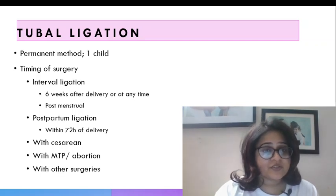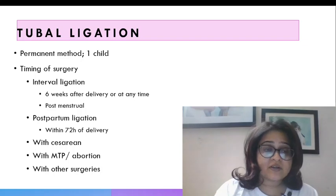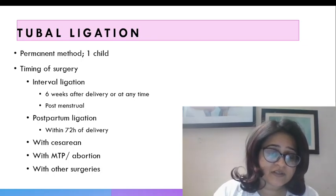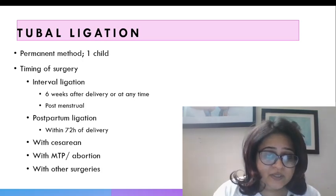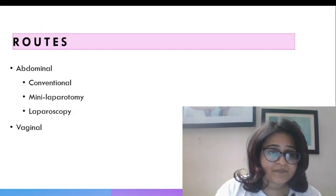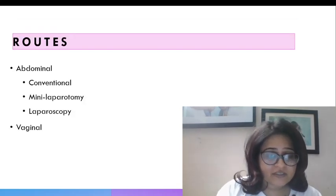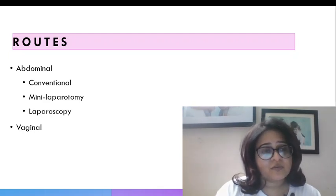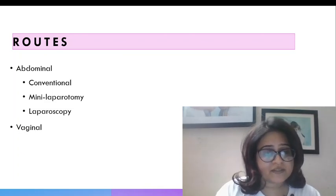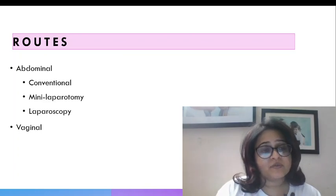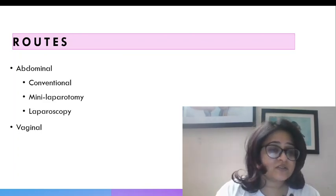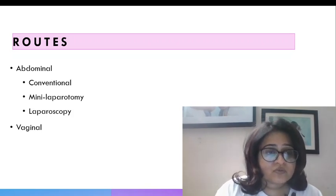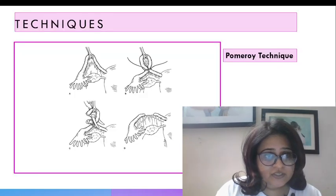It can also be done with other surgeries. Common surgeries we usually do tubal ligation with are for example if you are doing surgery for salpingectomy for an ectopic pregnancy and her family is complete or during a Manchester repair. Now the routes are abdominal and vaginal. Vaginal route is quite rare although it can be done. Abdominal route is what is done most of the time either a laparotomy, we do not give a very big incision but we usually give a mini laparotomy that is an incision which is less than 2 cm or a laparoscopy.